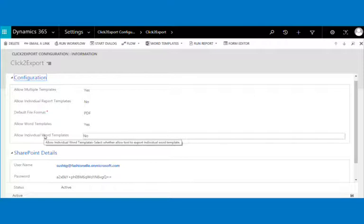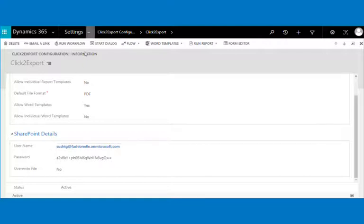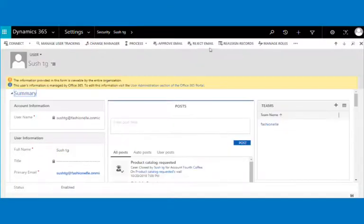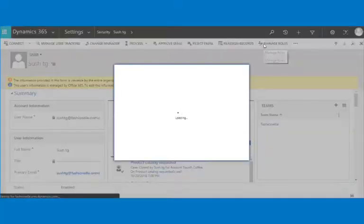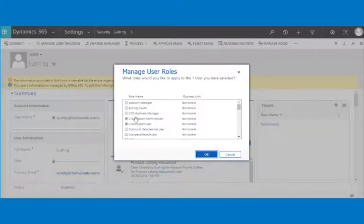In the SharePoint details section, the user needs to fill in the relevant details of the logged-in user to make the option of uploading the exported file to their SharePoint available. Please note: only users with the Click to Export administrator role will be allowed to create report templates and edit the CRM report template configurations.